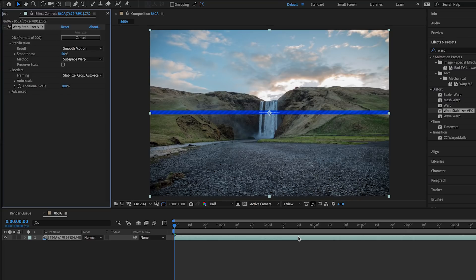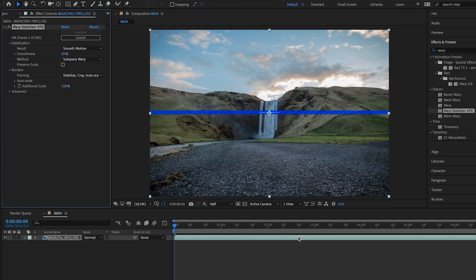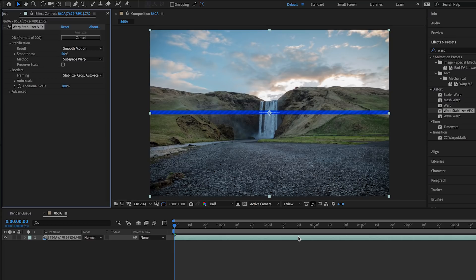Also, another important thing to keep in mind is to apply this effect in After Effects instead of in Premiere, because when you do it in After Effects, warp stabilizer is more powerful than in Premiere. That's why I like to add it in After Effects instead of in Premiere.